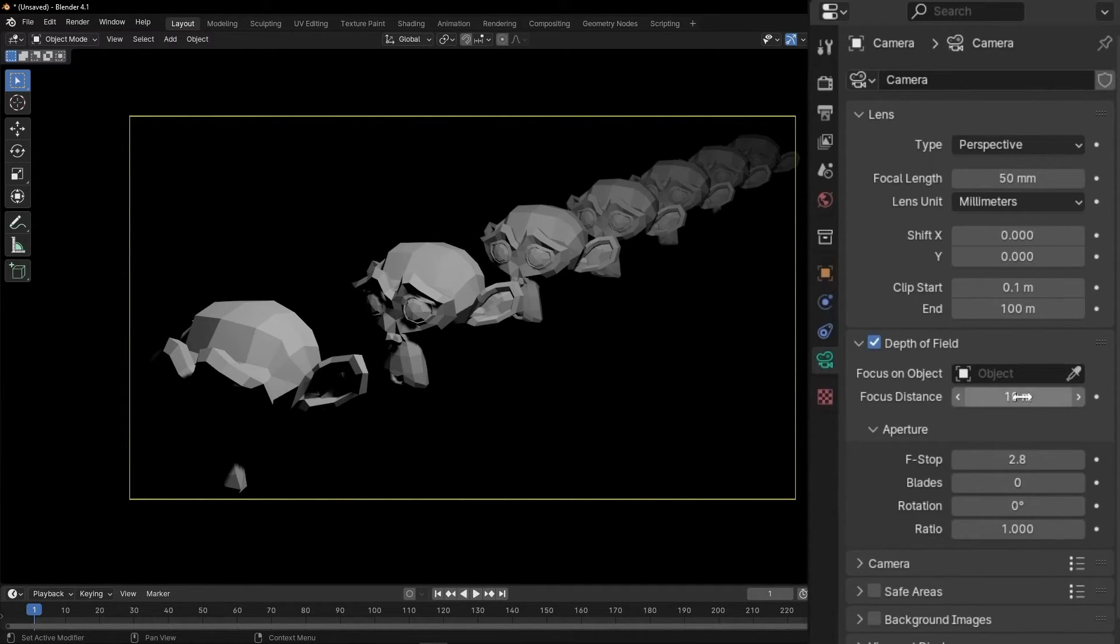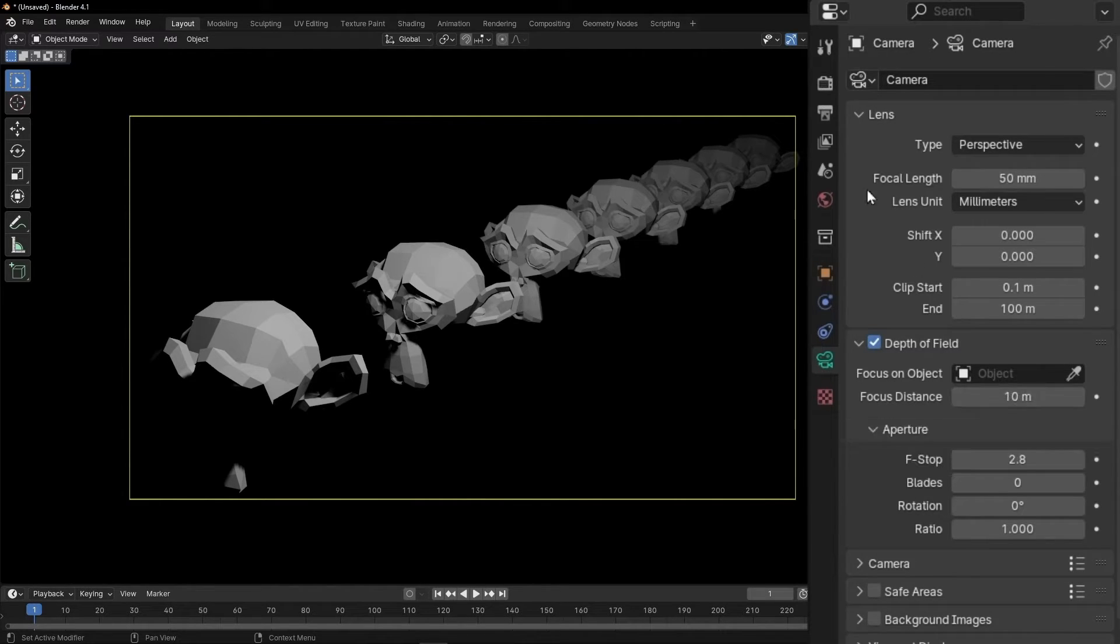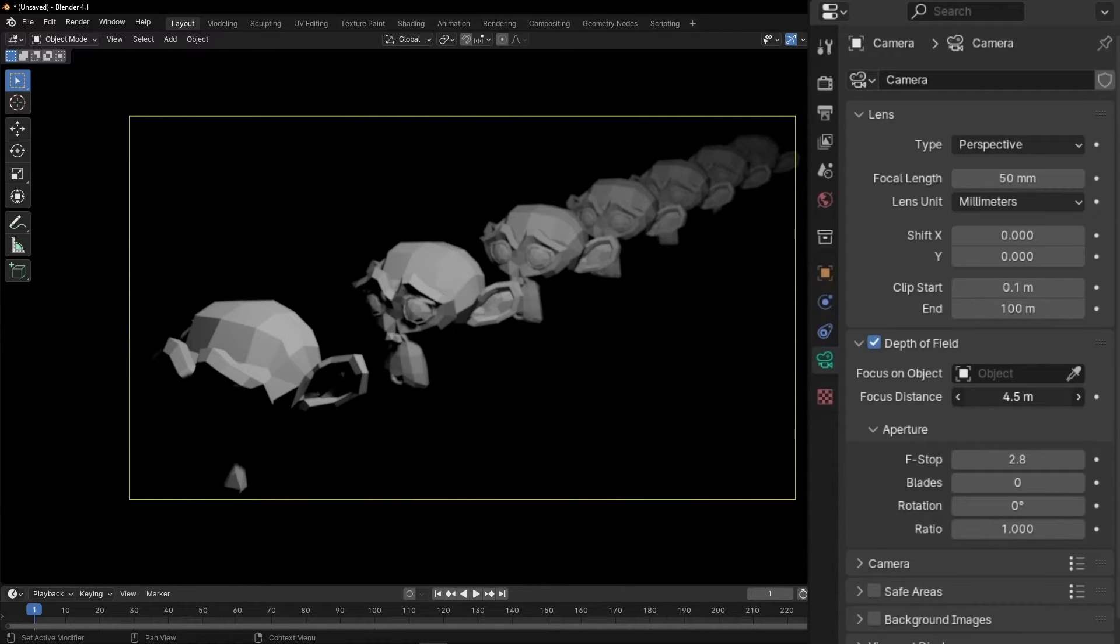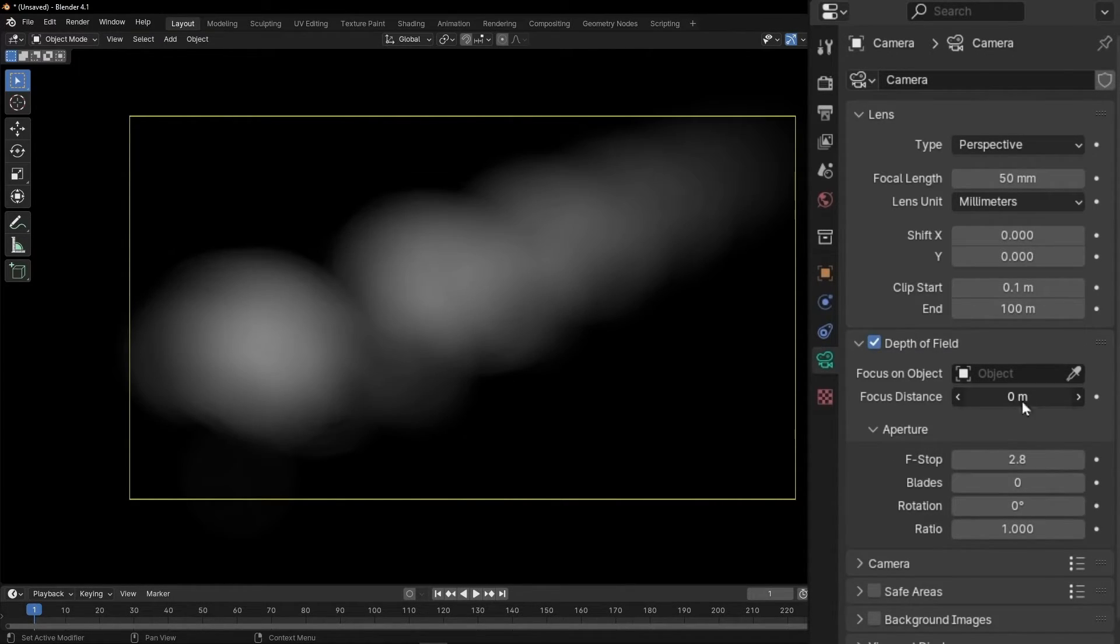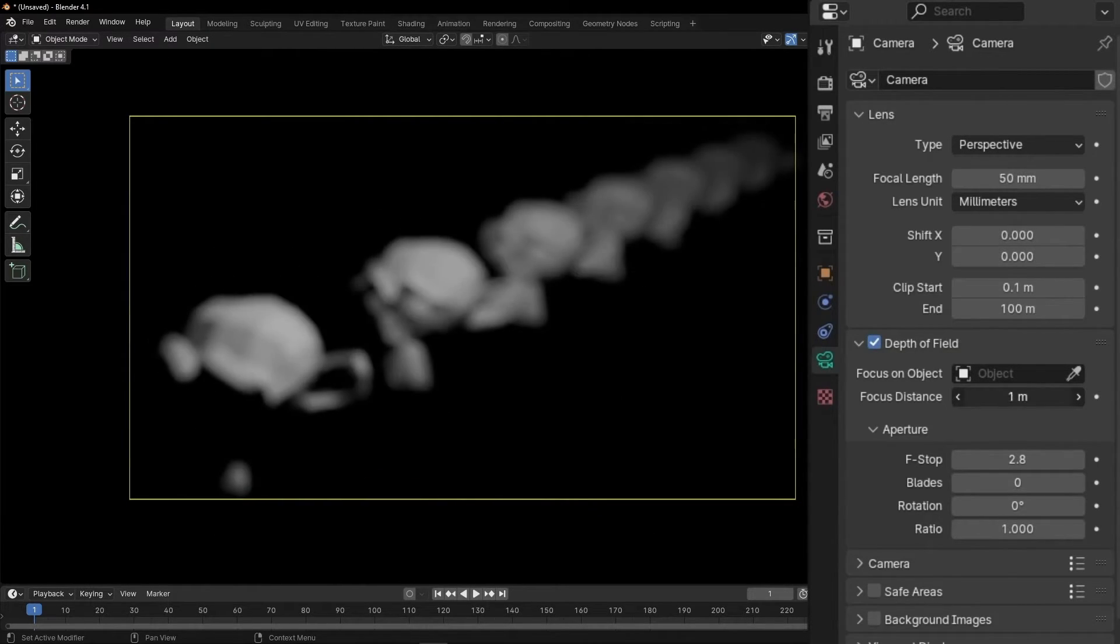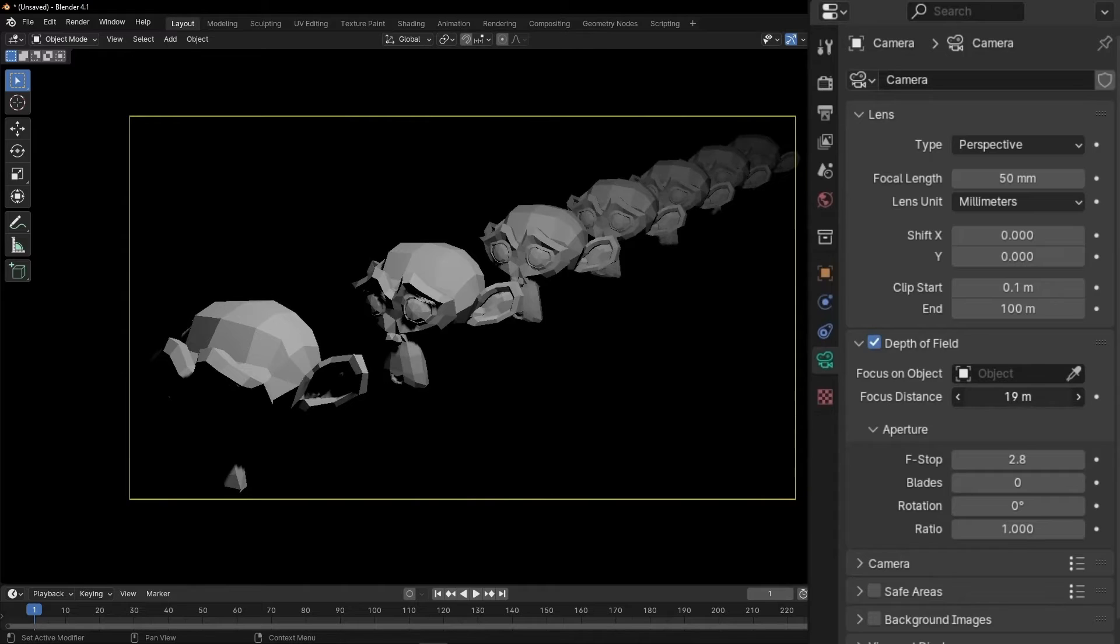And here we have the focus distance. So what is this? This is basically where is the focus. So we can control the distance with the focus. If you work with a reflex camera, you know what I'm talking about. So now it's really close. So that's why everything is blurred. And you can make it more far away or closer.